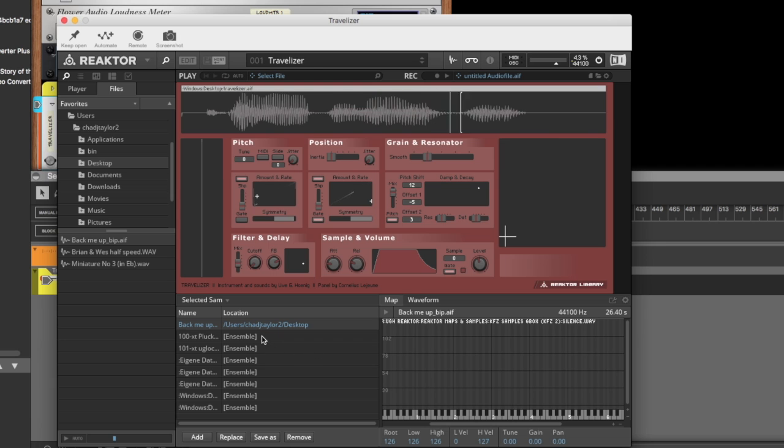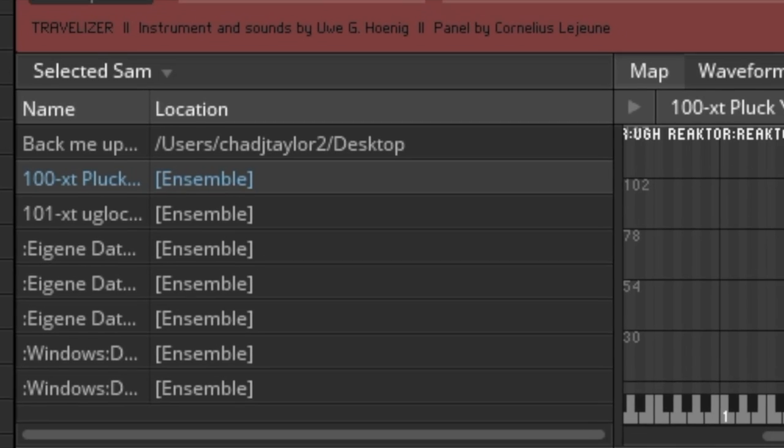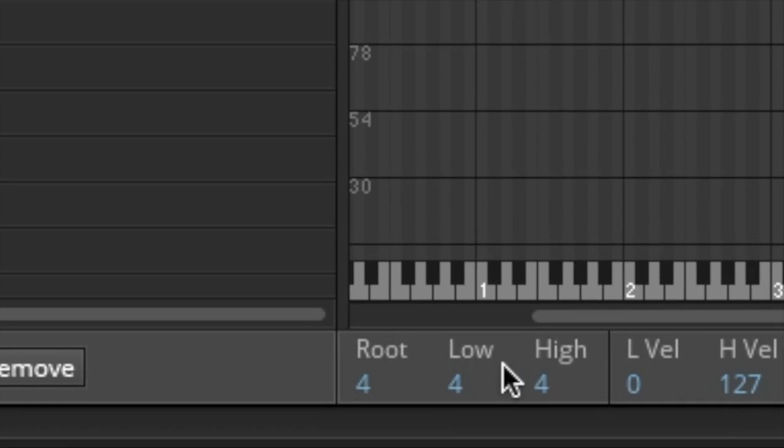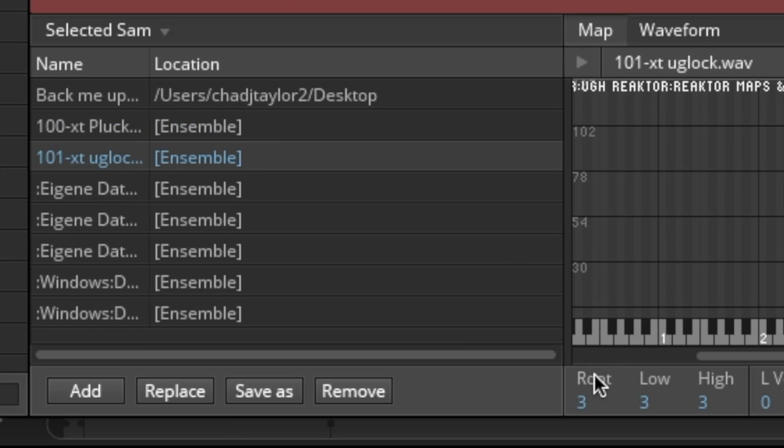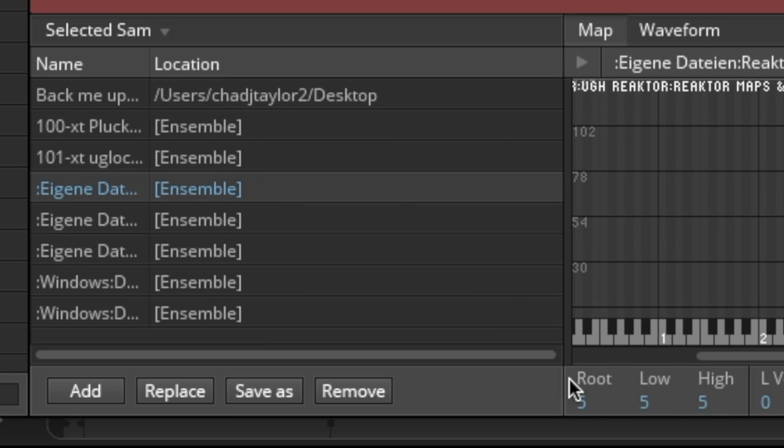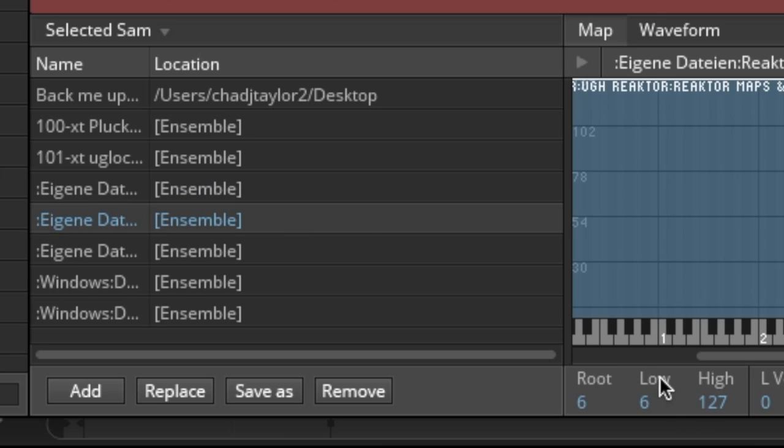Now, here's the part that took me forever to figure out. See if I click on this, and then I look down at root and low and high. Now you see they're all four, and then you go down the line, three, five, et cetera.